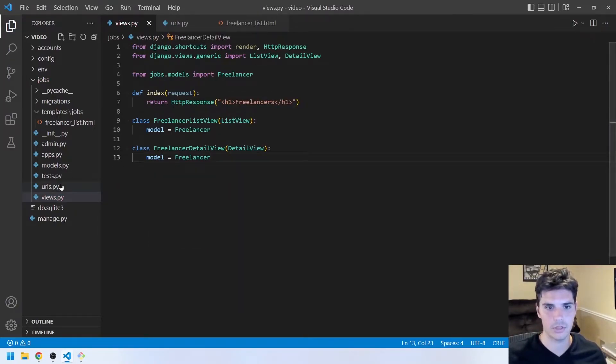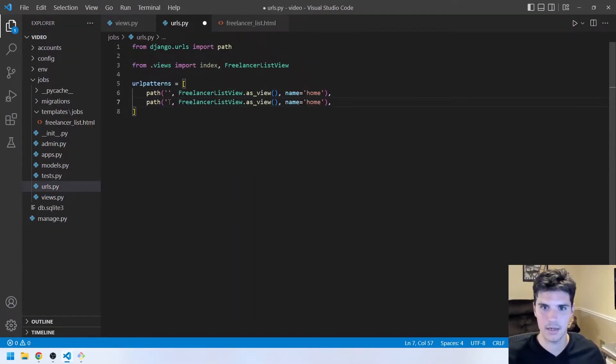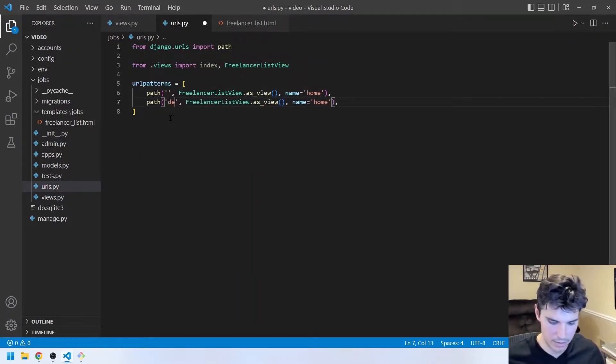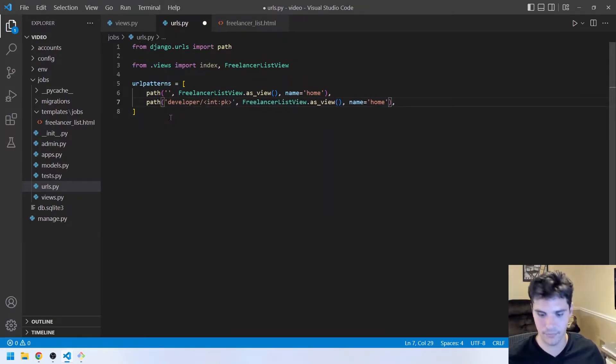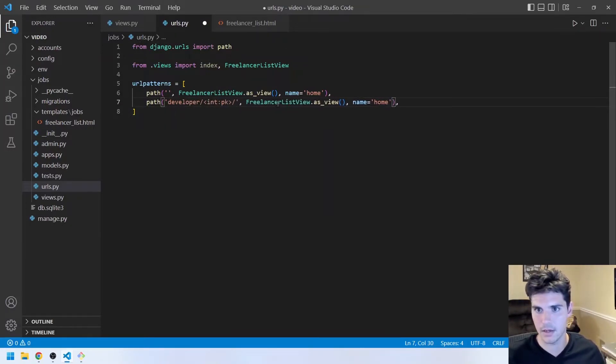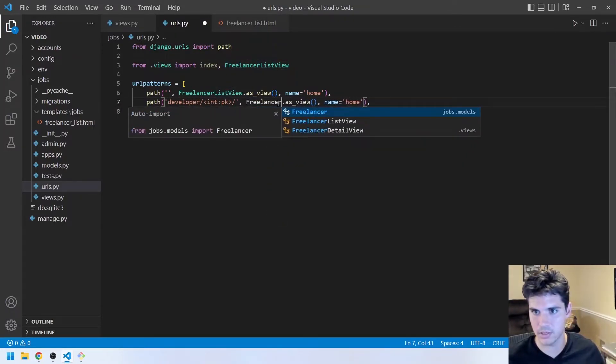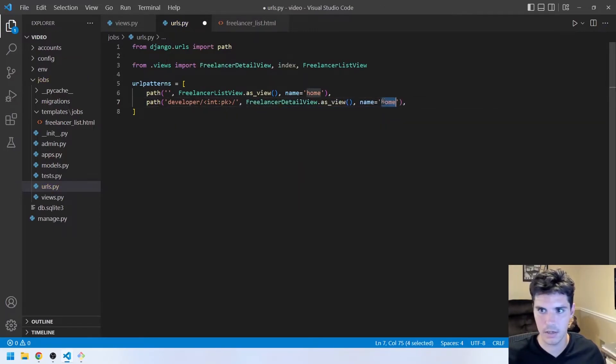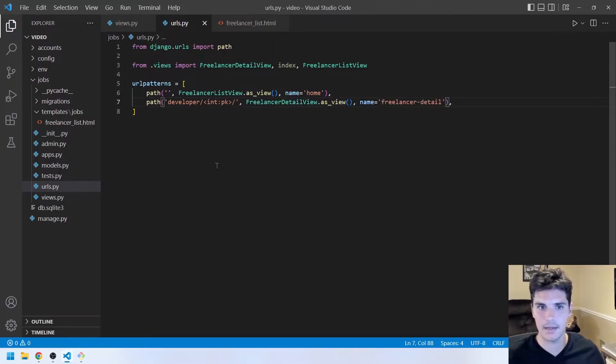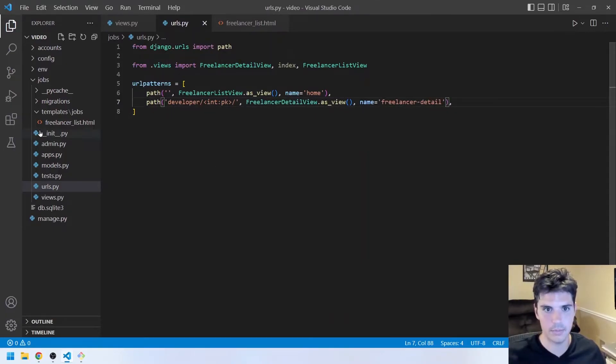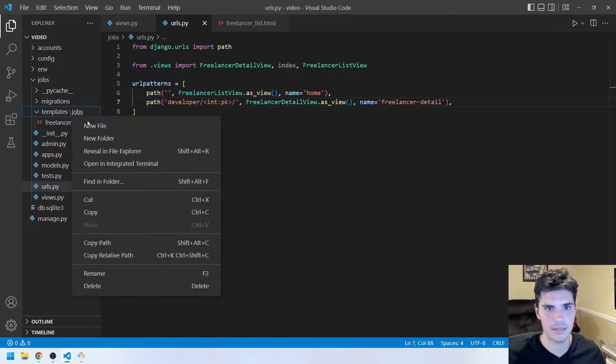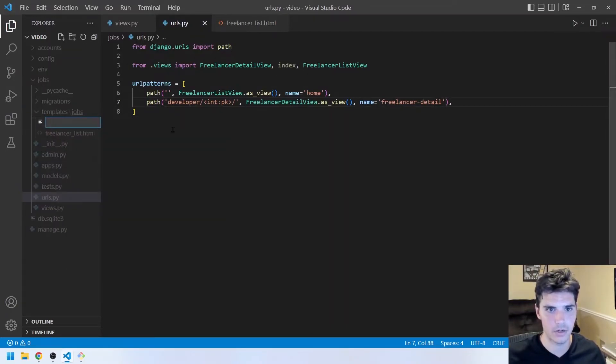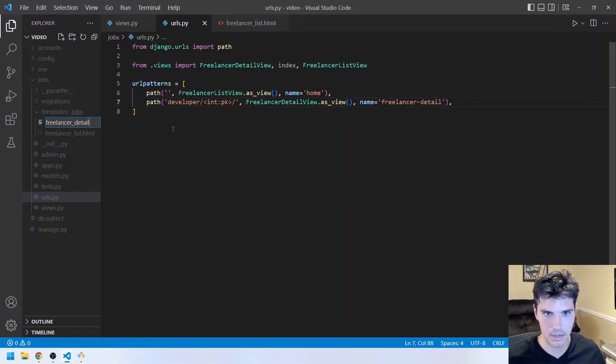And so again, we'll just create the URLs. So we'll go ahead and we'll say this path is developer/int:pk. And this will be the FreelancerDetailView, like so, .as_view. And we'll call this freelancer-detail. And then we'll want to create another template. And so the template that it expects, the class expects, is going to be called freelancer_underscore_detail.html.